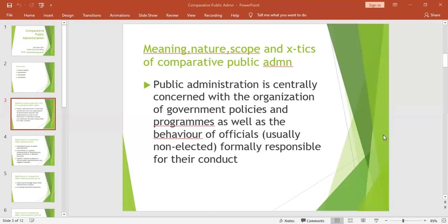It was an administration under the formal control of the political leadership, based on a strictly hierarchical model of bureaucracy. It was staffed by permanent, neutral, and anonymous officials, motivated only by public interest, serving any government impartially and contributing to policy, but merely administering those policies decided by politicians.